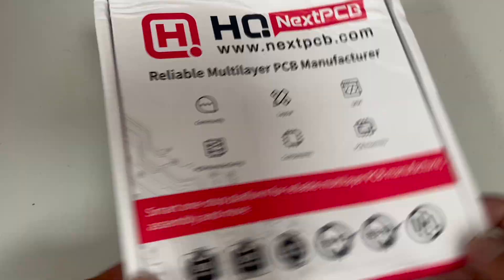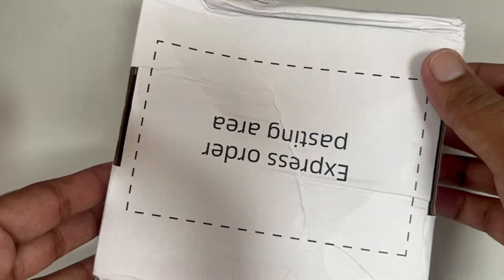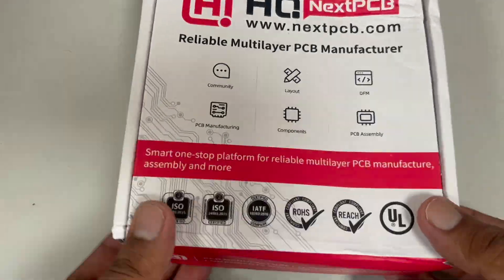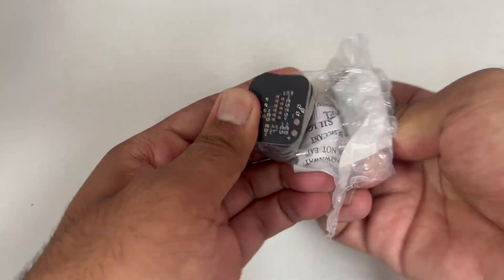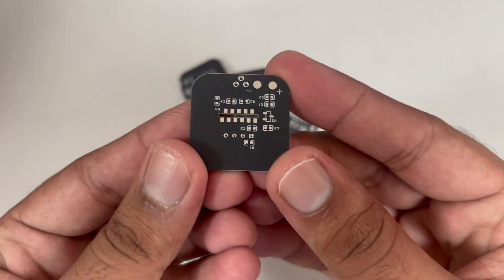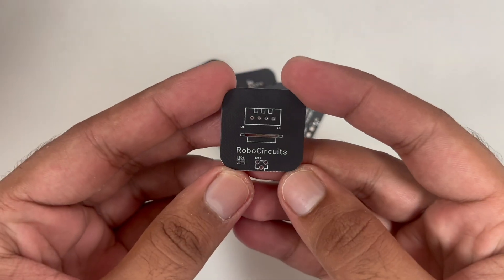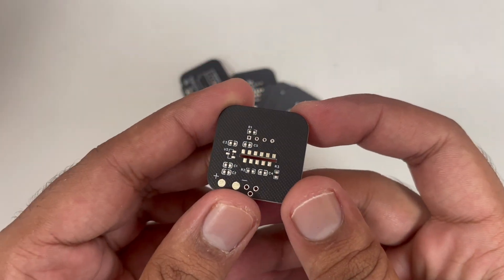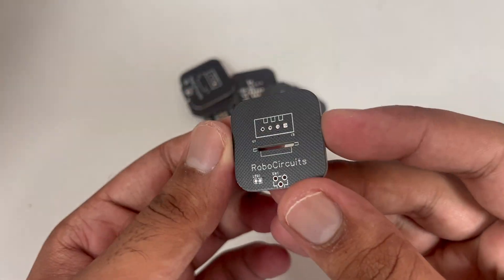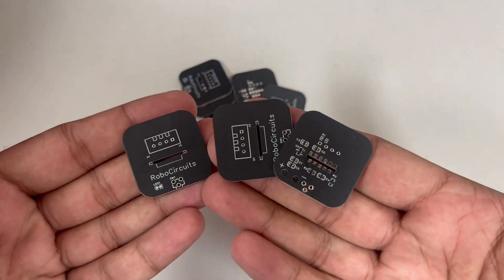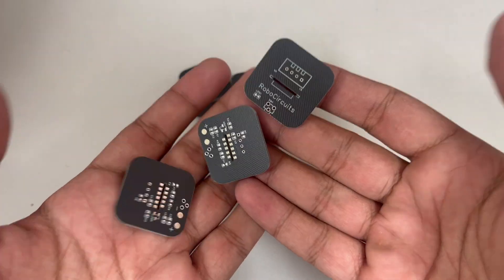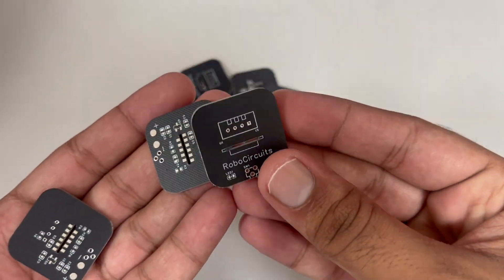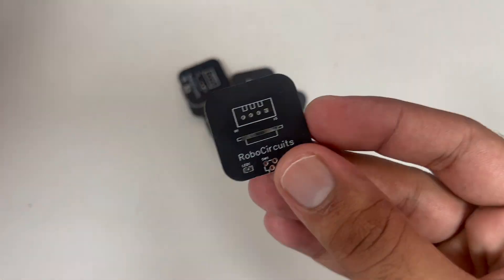So here is the box. And here are the PCBs. Wow, they look really great in black color. And the quality is amazing. I think now we should move on to assembling these PCBs.